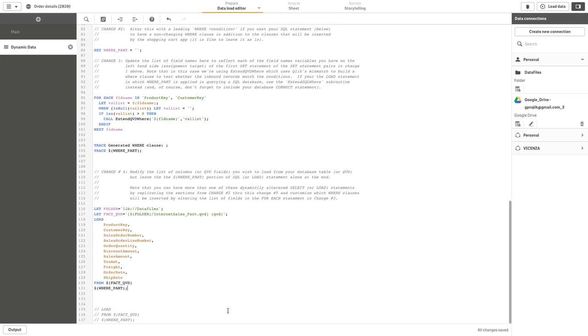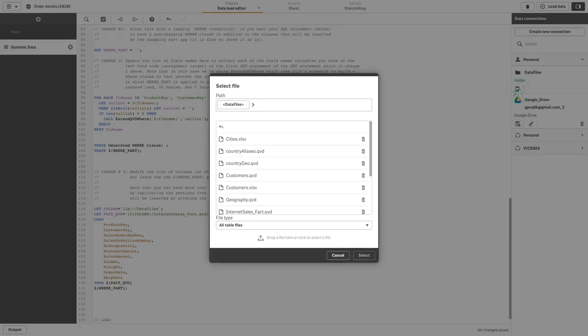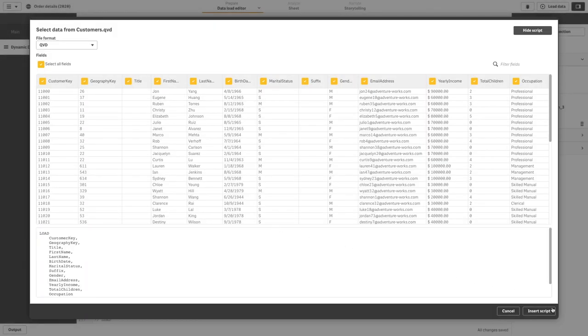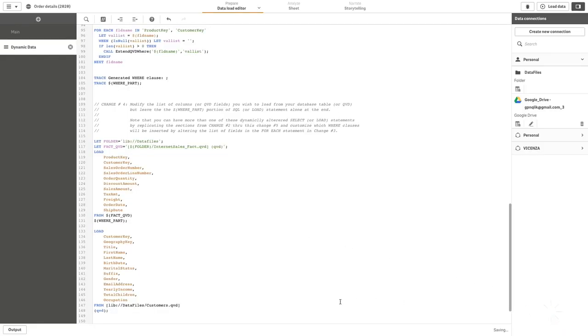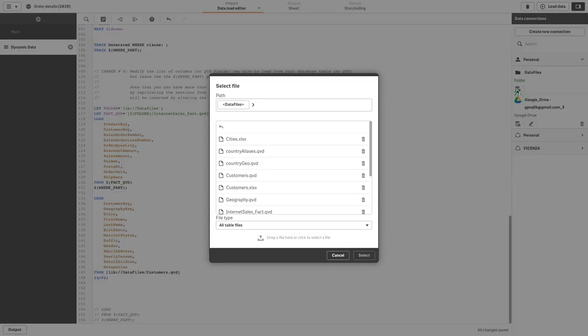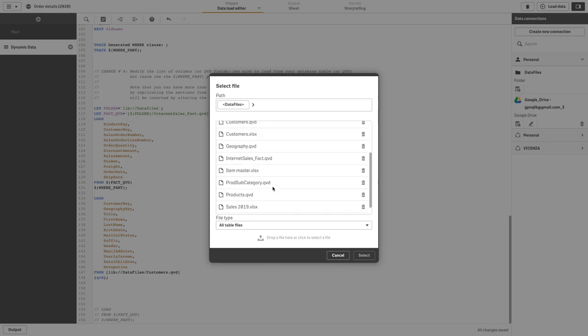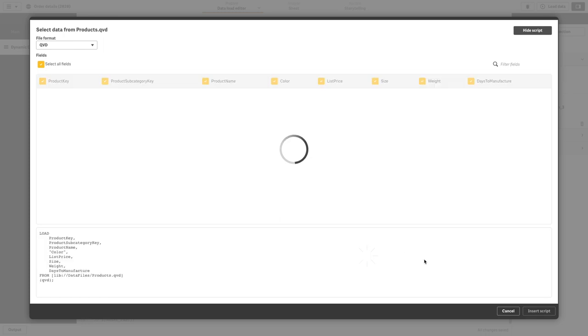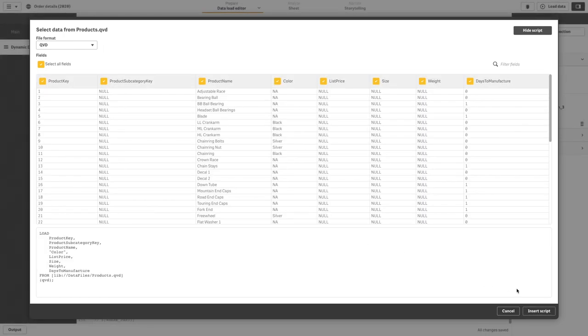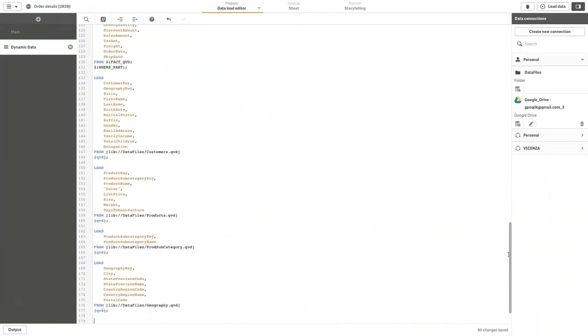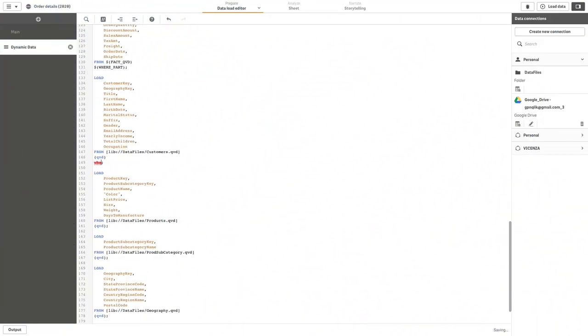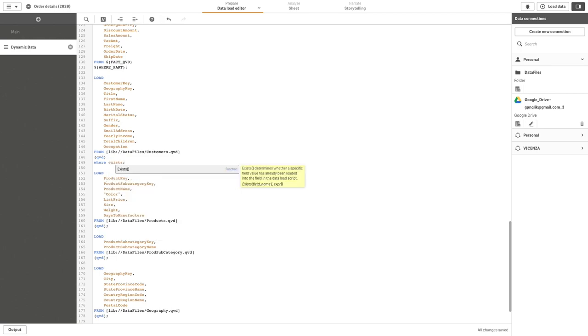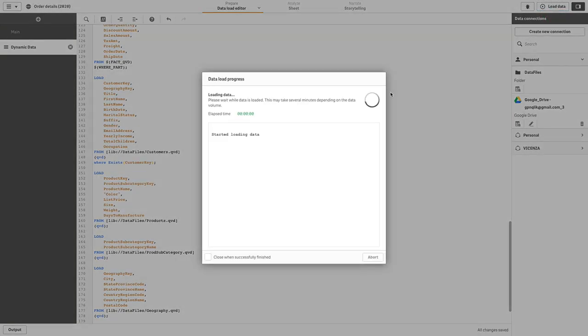Next, insert the script for customers, products, product subcategory, and geography. We need to restrict these loads to items that have corresponding keys in the fact table. In this case, we add where exists clauses for customers. Now load the data.